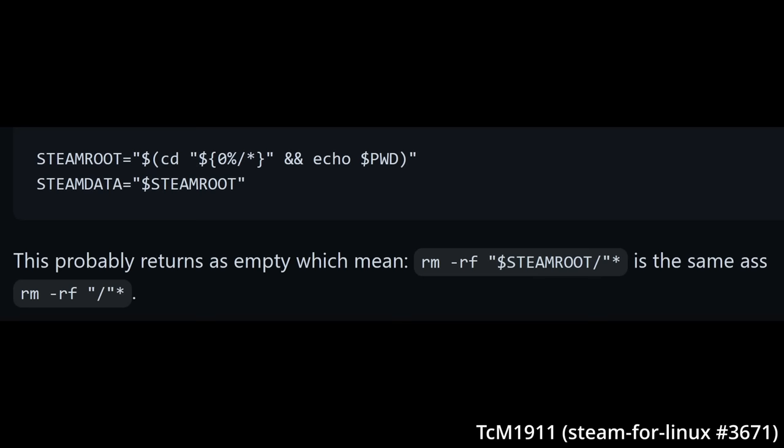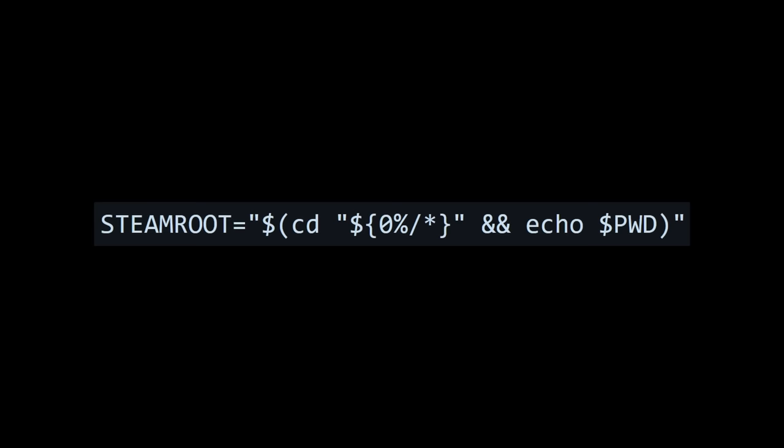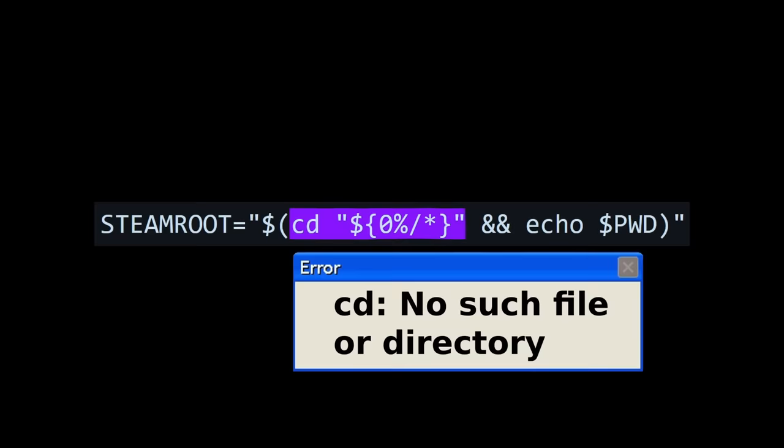But this appears to work. What causes it to return an empty string? You see, if any part of this command fails prior to the echo, the command substitution will output nothing and therefore nothing will be assigned to steam root.